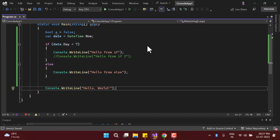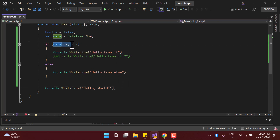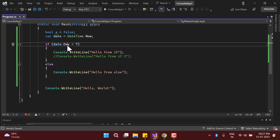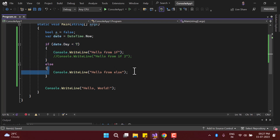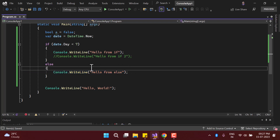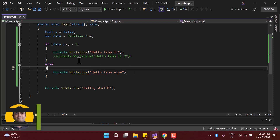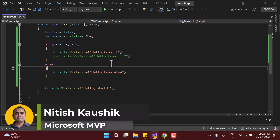We are learning about the if condition. In this if condition we are putting some logic, and based on that logic, if it is true then we run this block, else we run the other code. But what will happen if we have more than one decision?